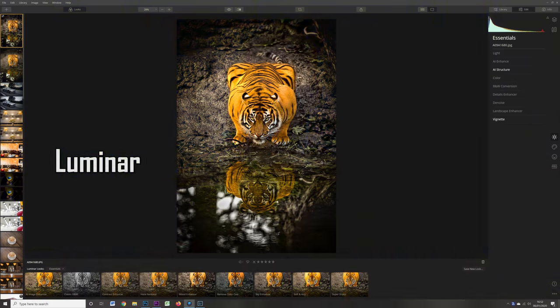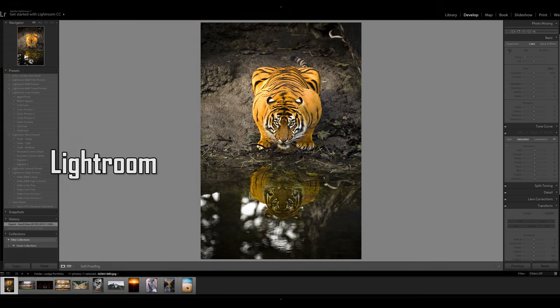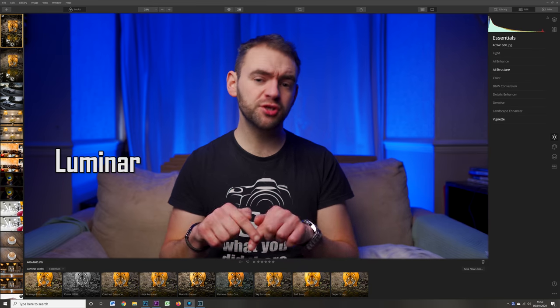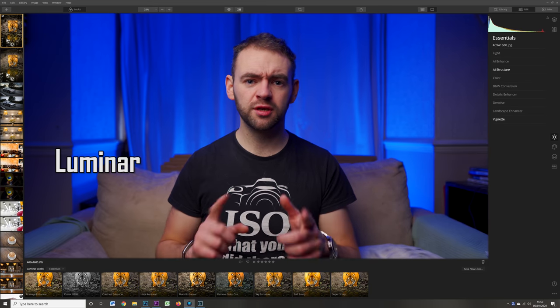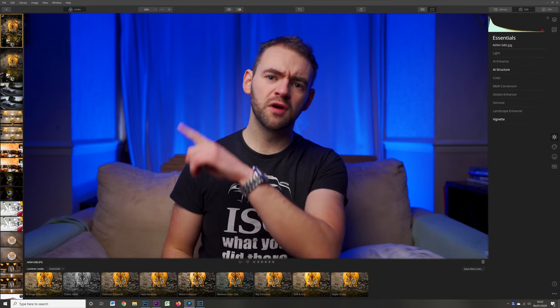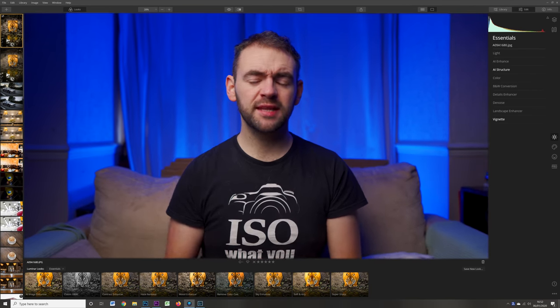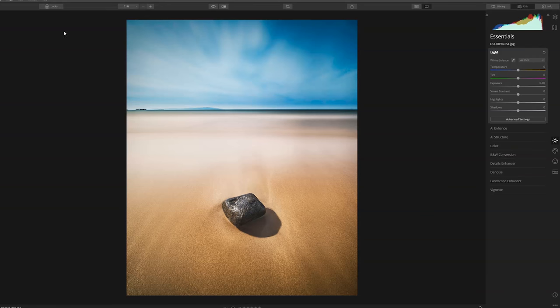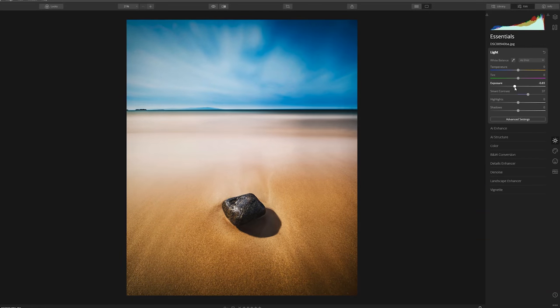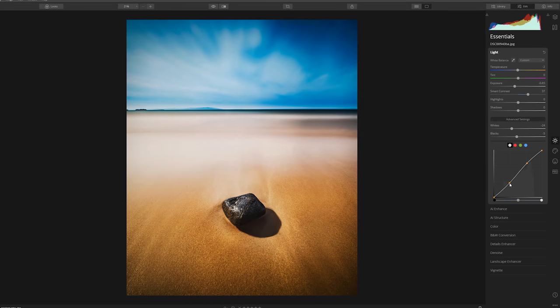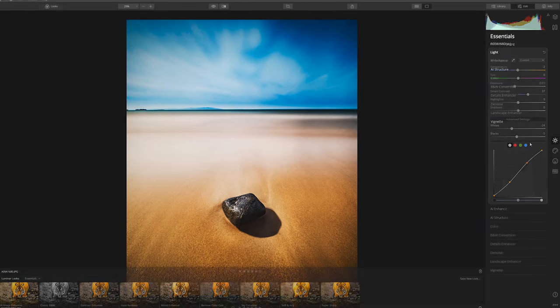On the face of it, the Luminar 4 interface does look fairly similar to Lightroom. You've got all of your editing tabs up the side, a bunch of presets along the bottom which you can toggle on and off, and all of your photos imported down the side. In the editing tabs you'll find pretty much all the same changes you can make in Lightroom: your exposure, contrast, highlights, shadows, blacks, whites, color tones, saturation, luminance, etc.